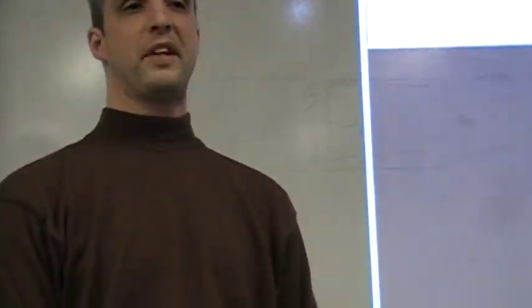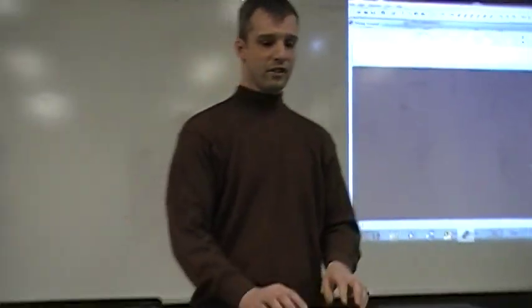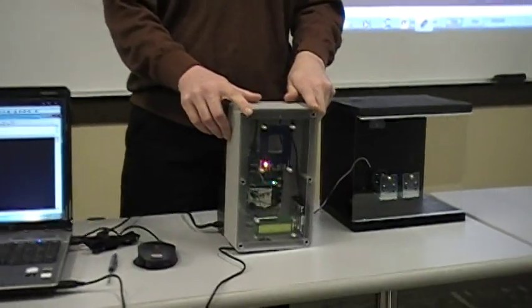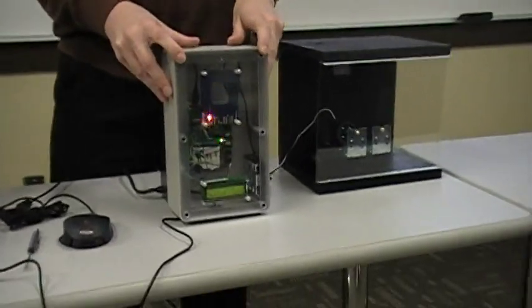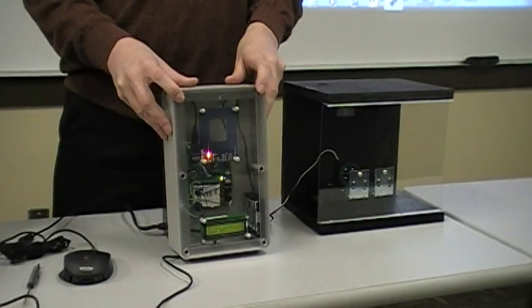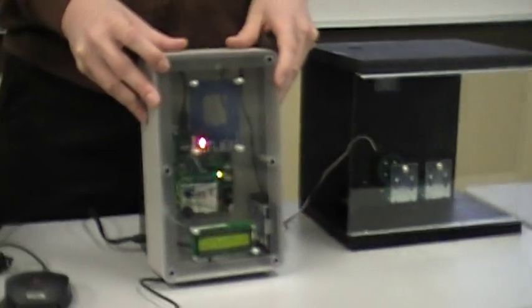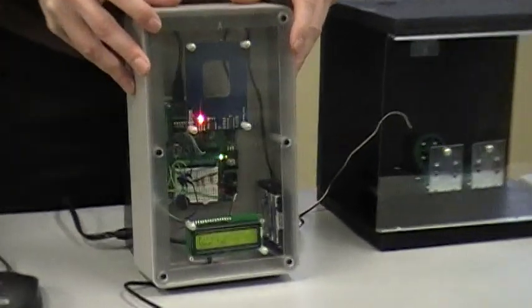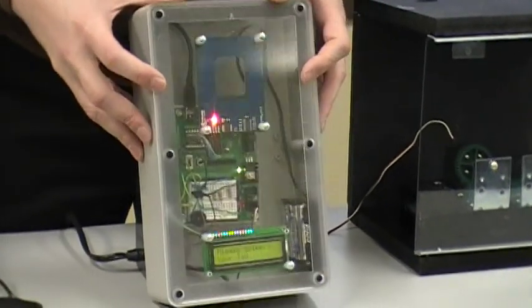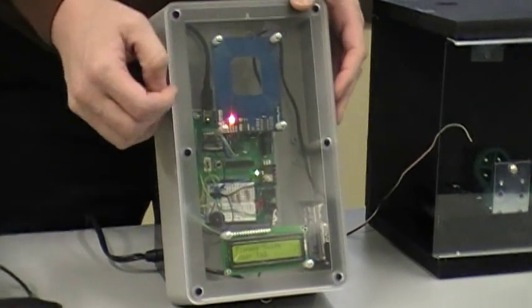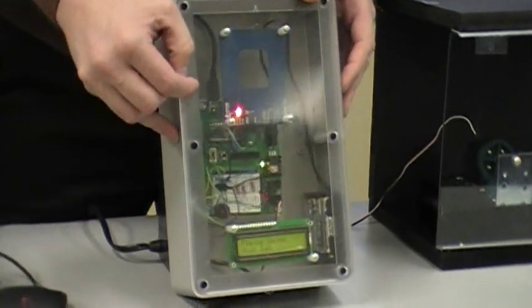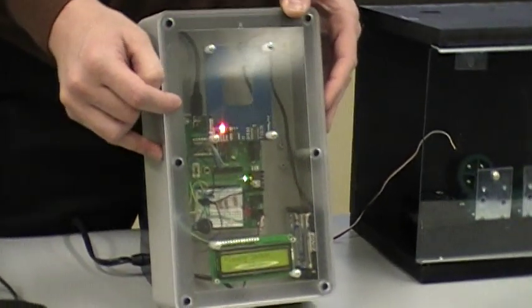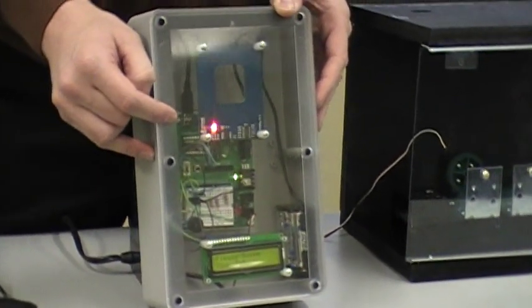So what we have here, the way this works, is the technology that we use is the basic STAMP2 microcontroller chips that are made by Parallax. It's mounted on the Parallax's Board of Education module development board.